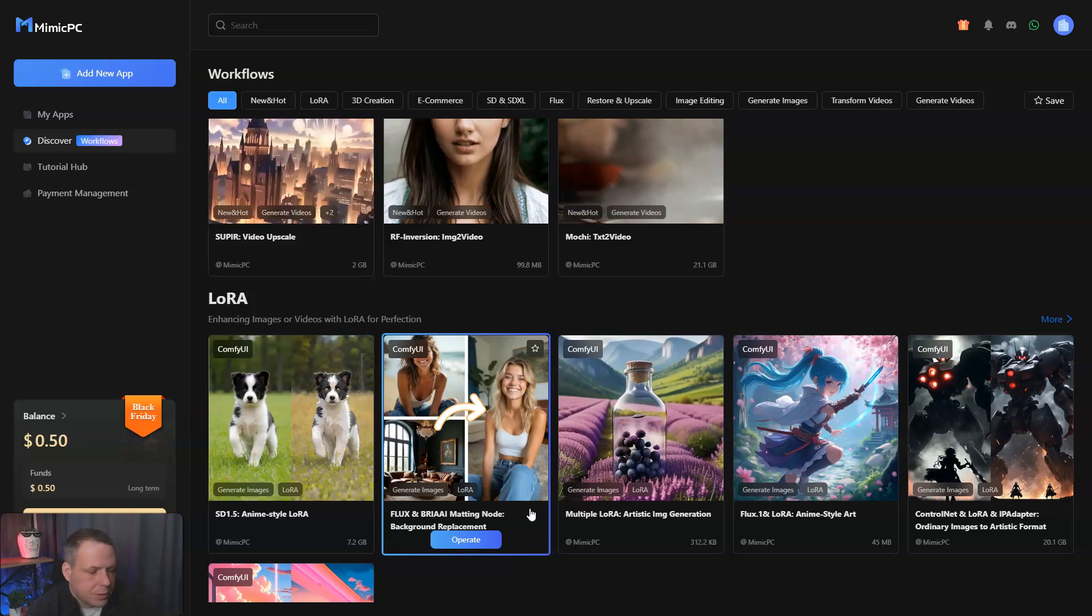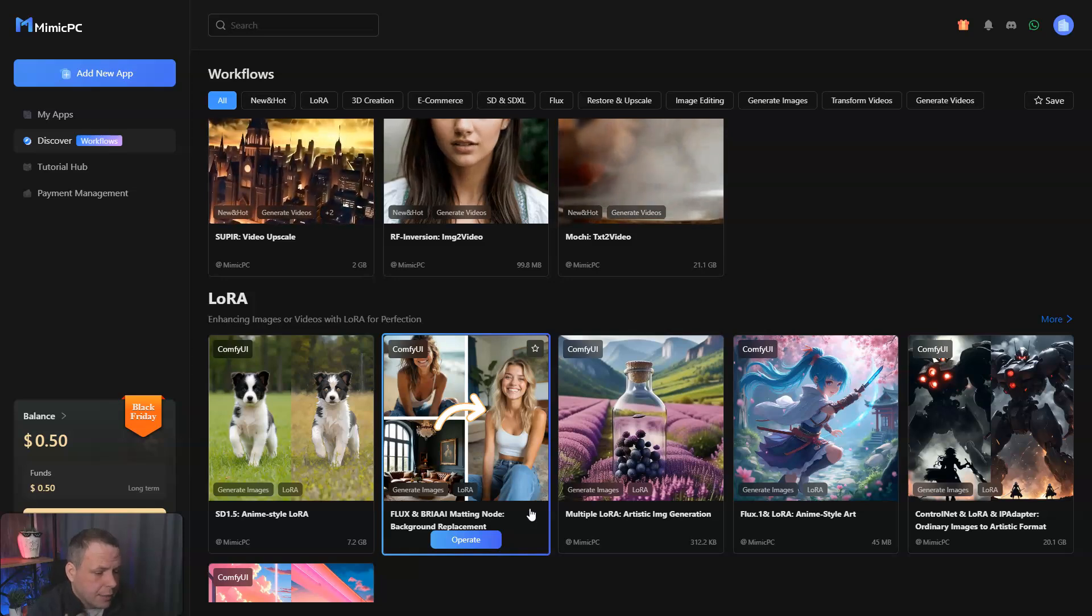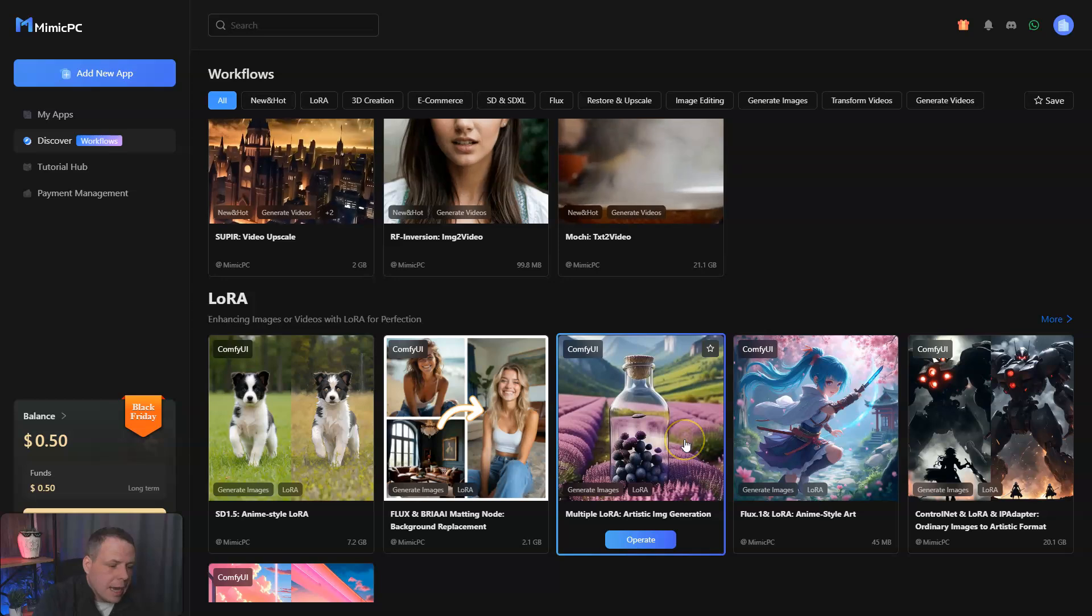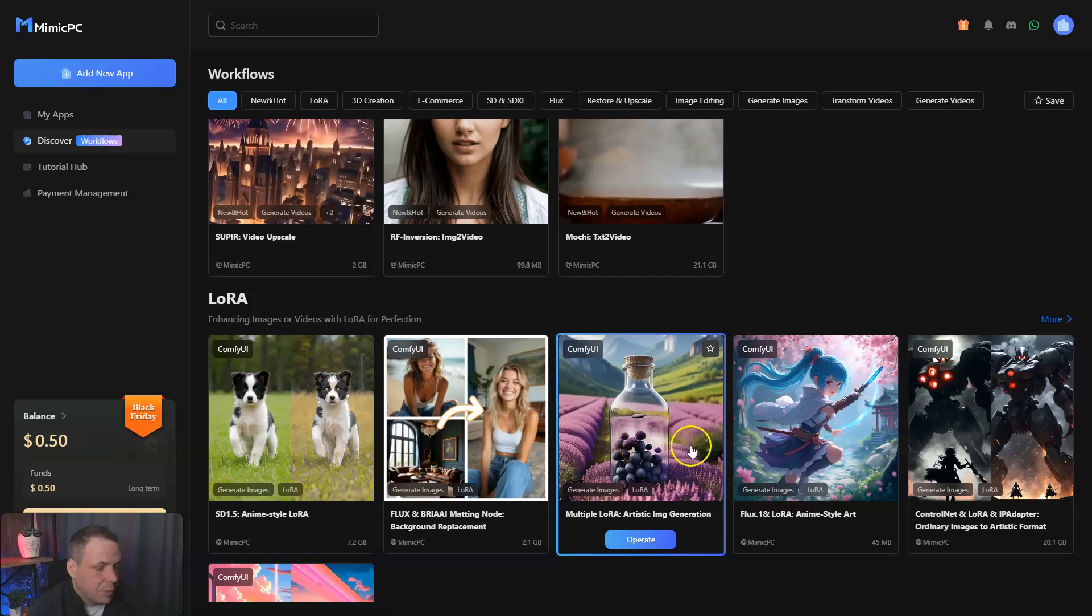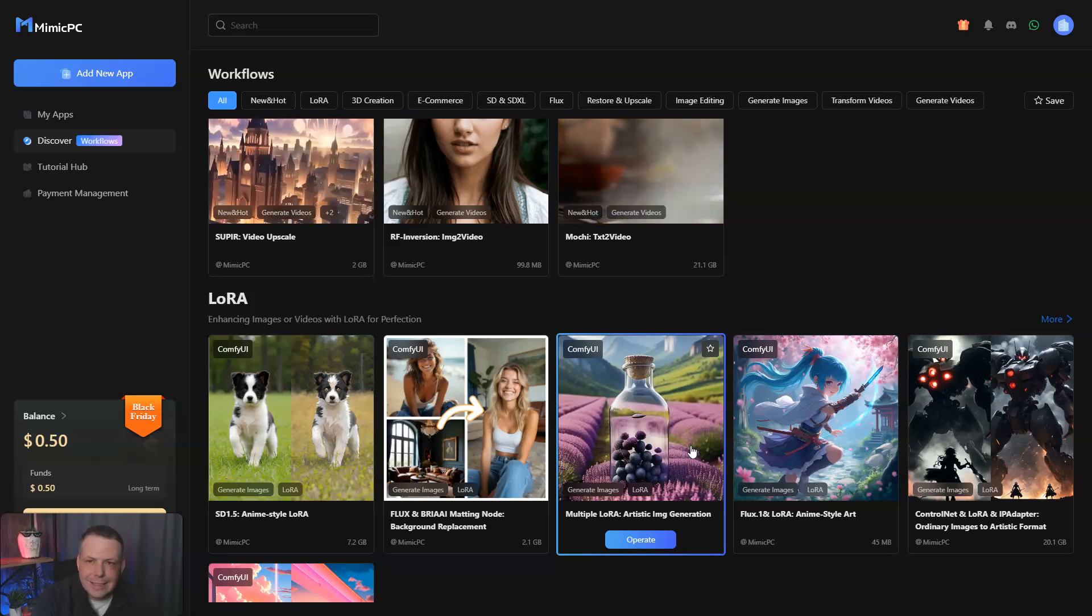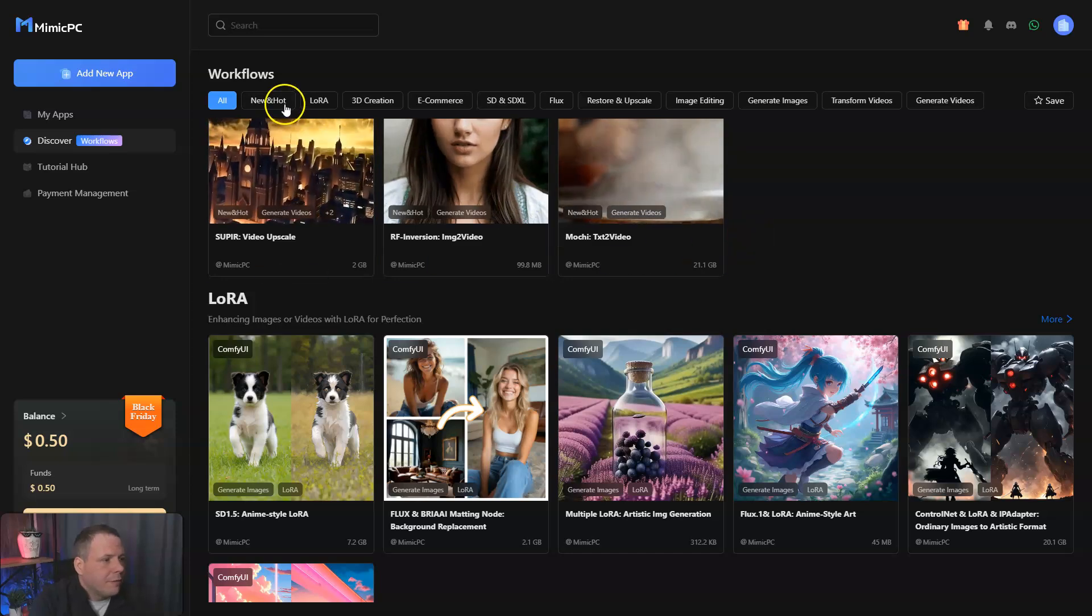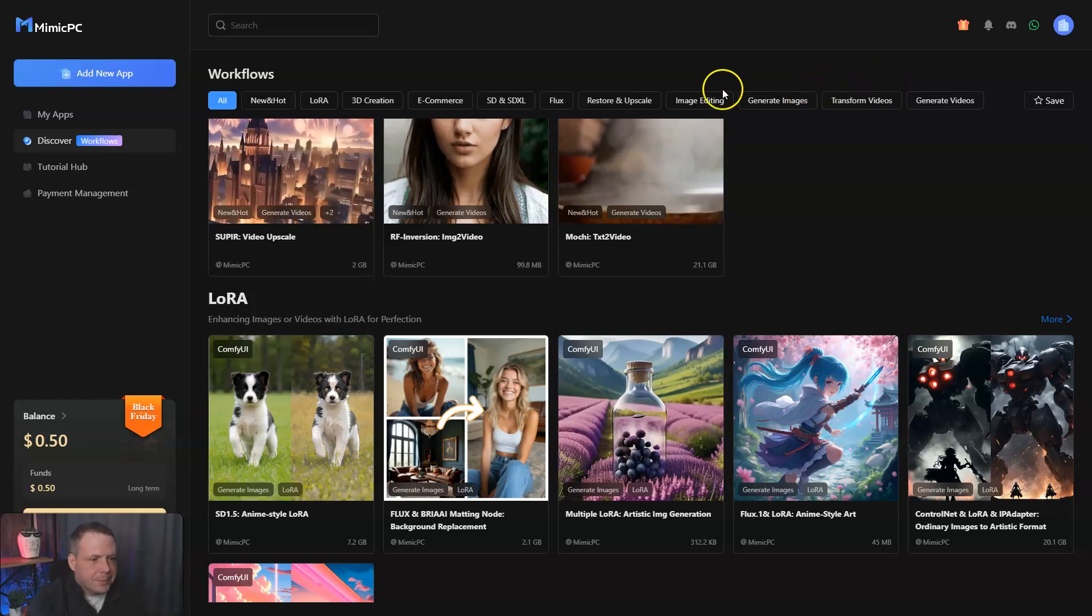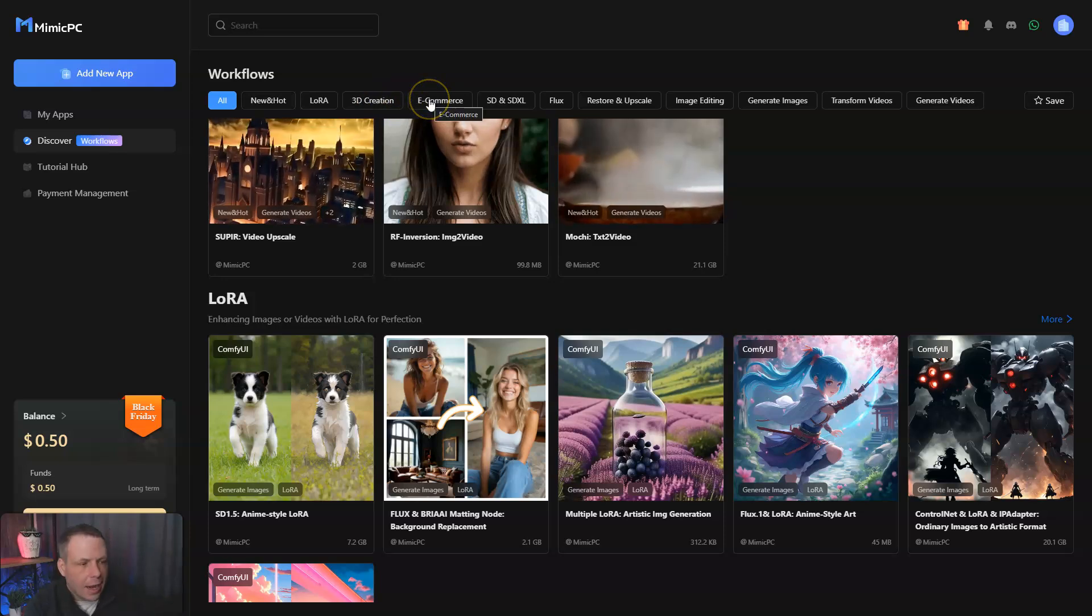You can join the community and engage with other fellow users by joining their Discord. At the link below or in the description, you can find that Discord link. There you can share and recognize each other's workflows that can lead to valuable support and connecting with other people. When you pull it up here, you can find all the workflows in a very put-together scale, like new and hot.